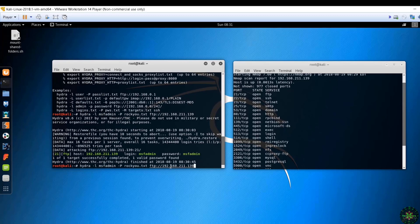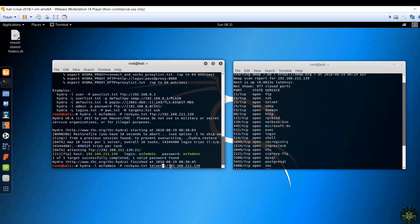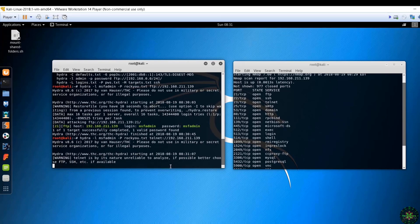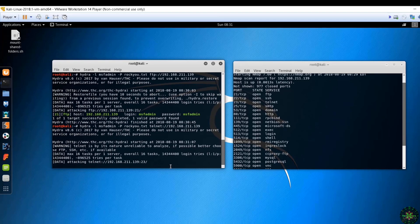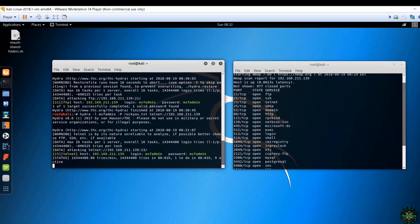We'll do the same for the Telnet service, you just change the protocol here from FTP to Telnet and just press enter and Hydra will do the same. So let's wait again. Quite easy as well. It gets the Telnet password which is msfadmin as well.